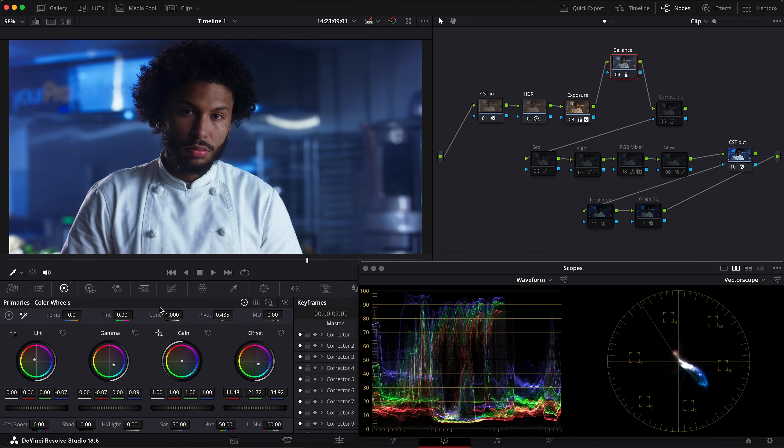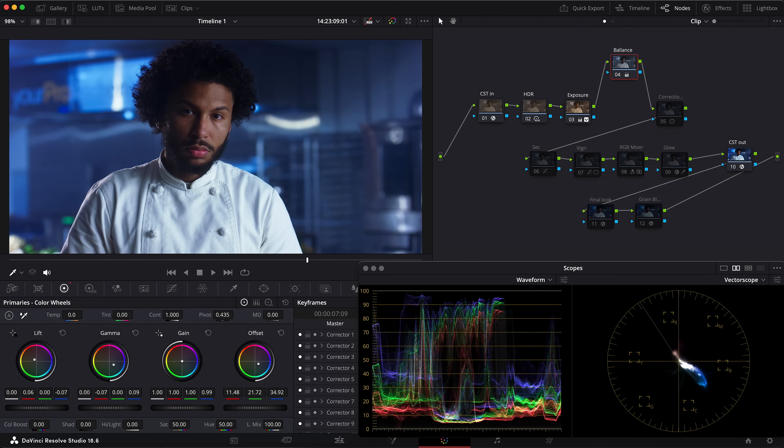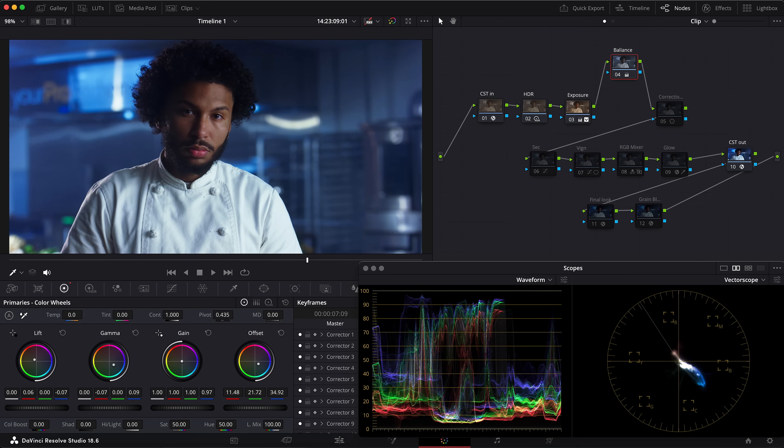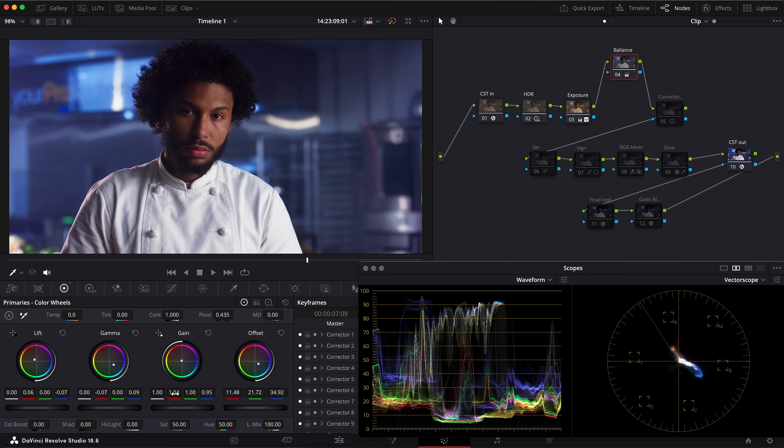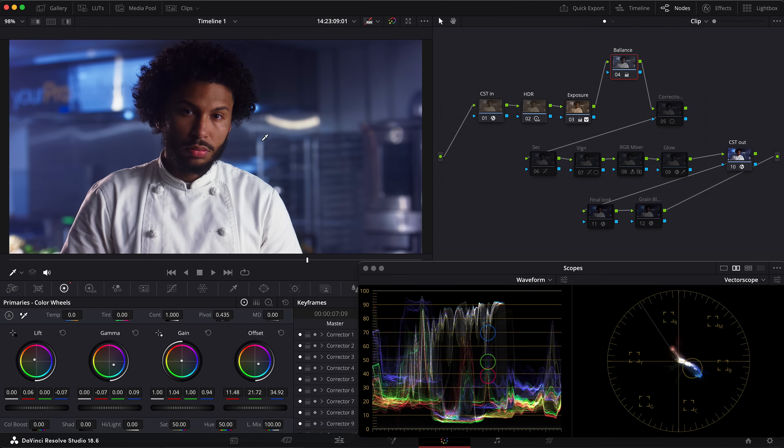I see the whites became a little bit bluish here, so I grab the gain—the highlights—and push the blue down, maybe something like that. Then grab the red channel and push it up a bit. Less with the blue, something like that.